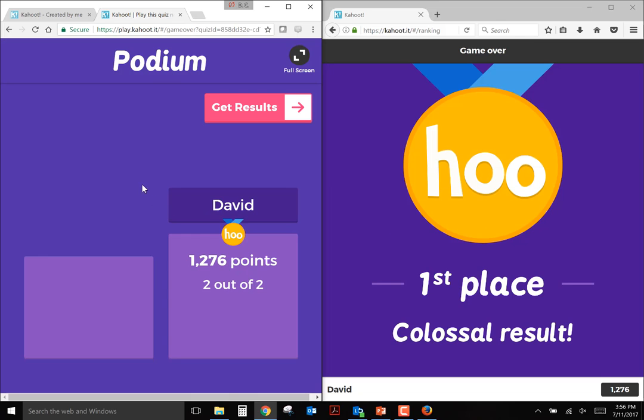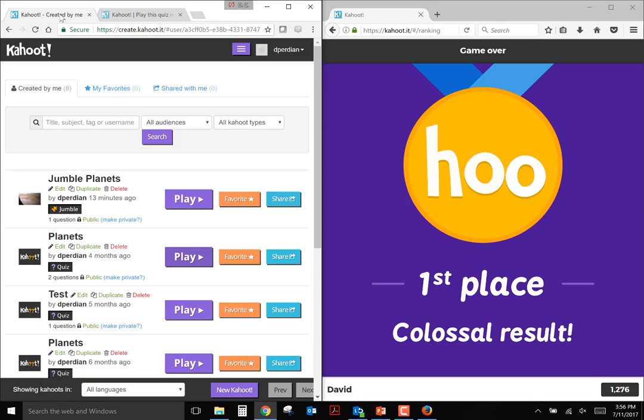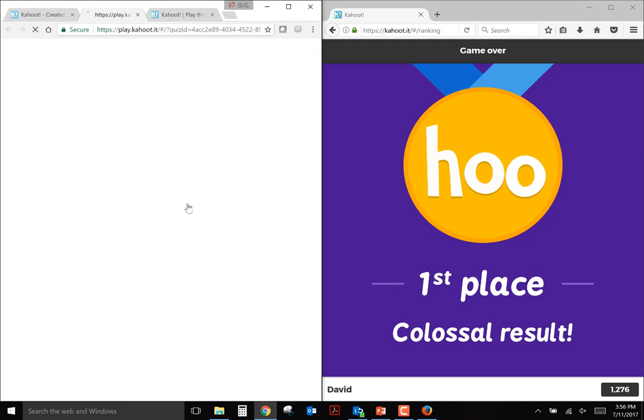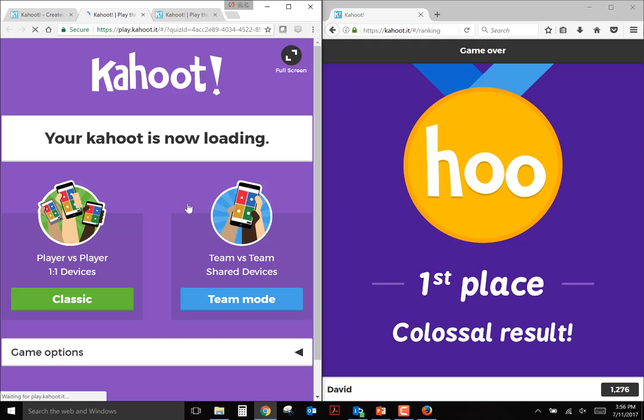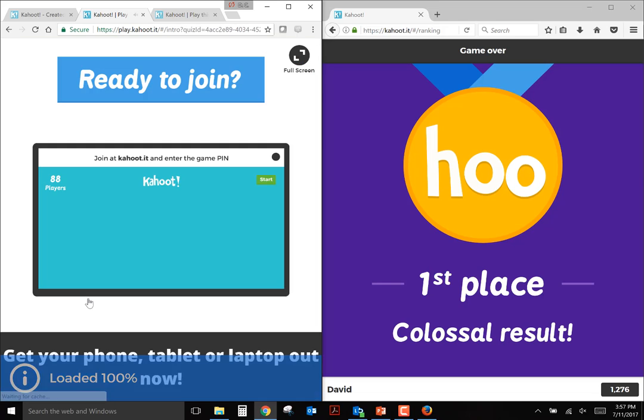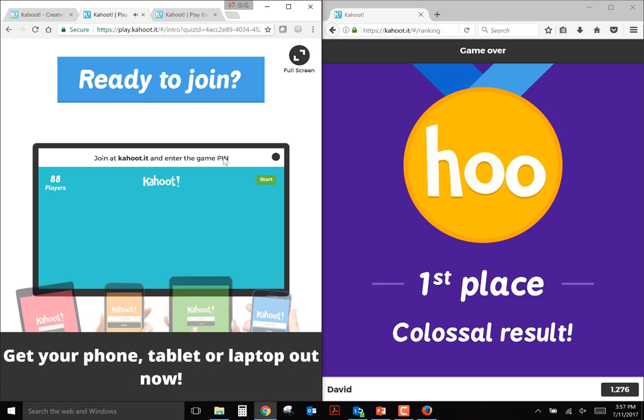There's one other type of question that's sort of relatively new to Kahoot that I'll show you, and that is the jumble question. This is basically a sorting type of question. And so keeping up with the planet theme, I'll load this game, this Kahoot, and I'll go classic mode again.